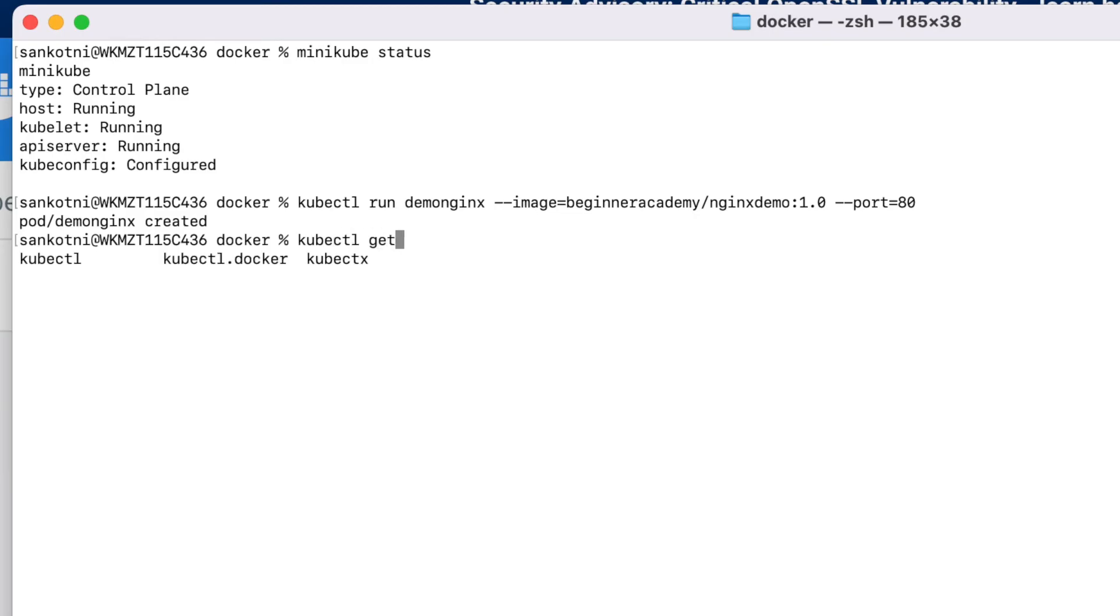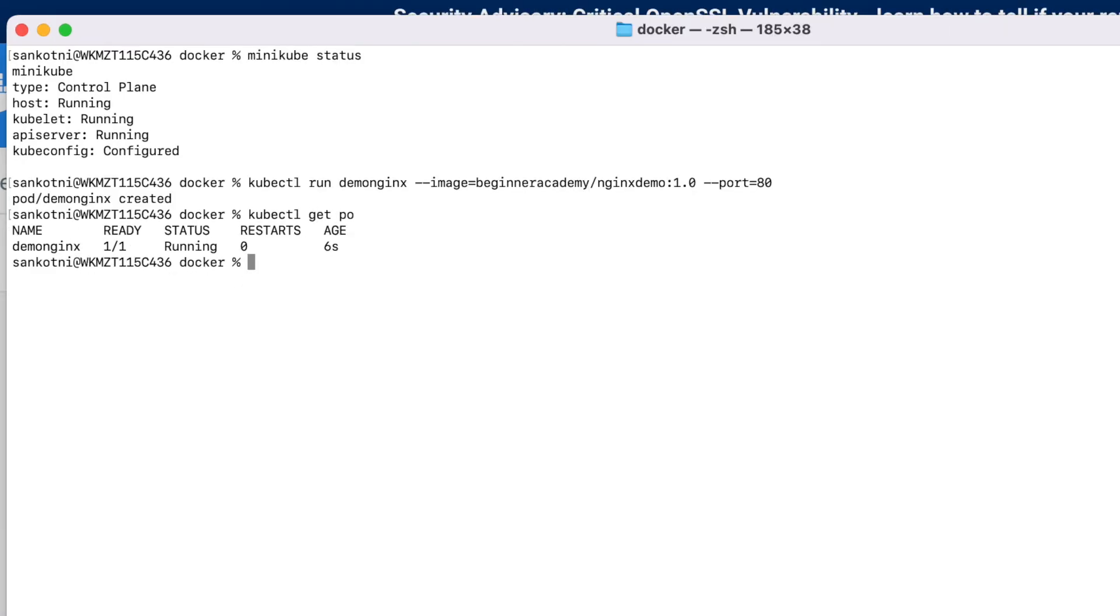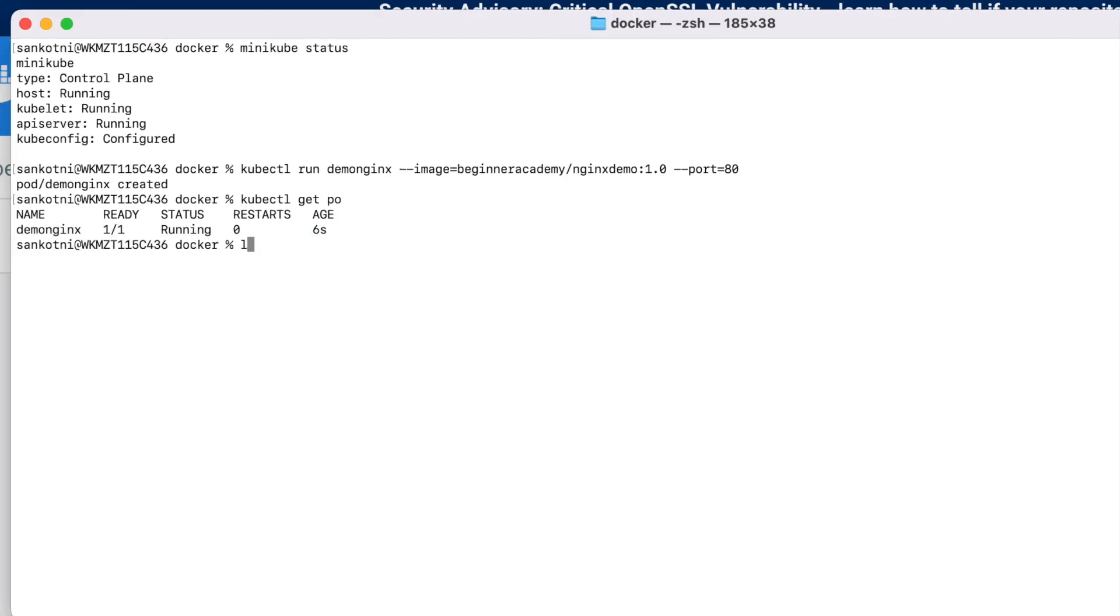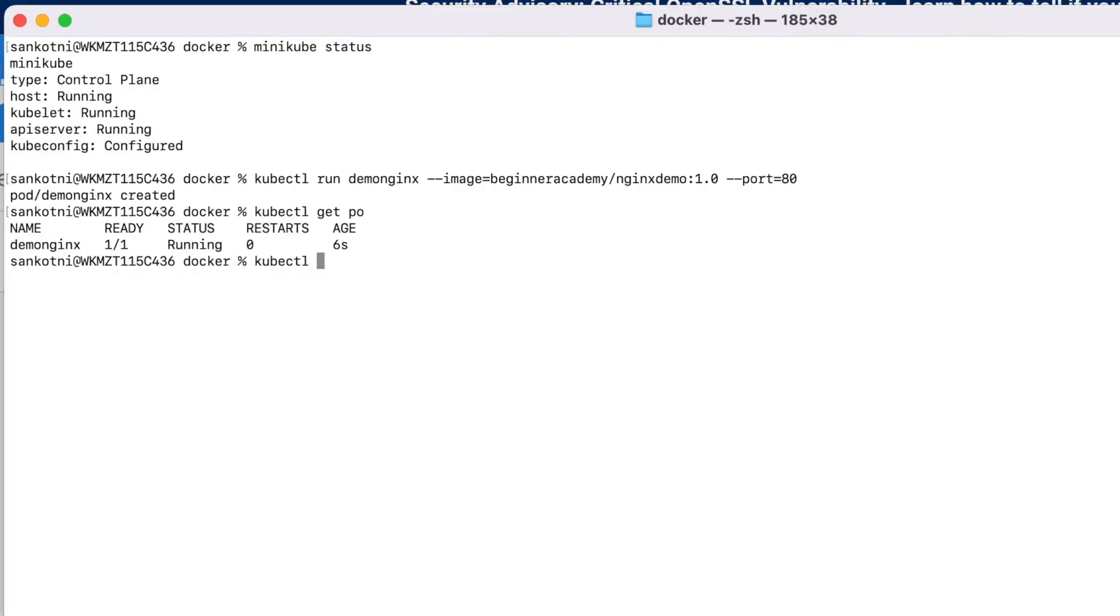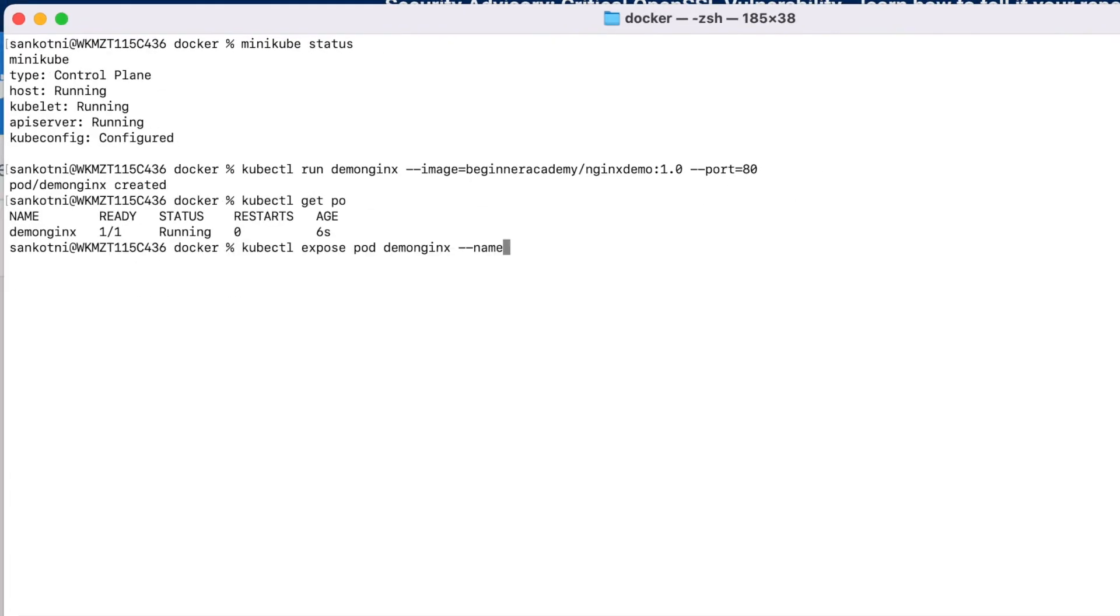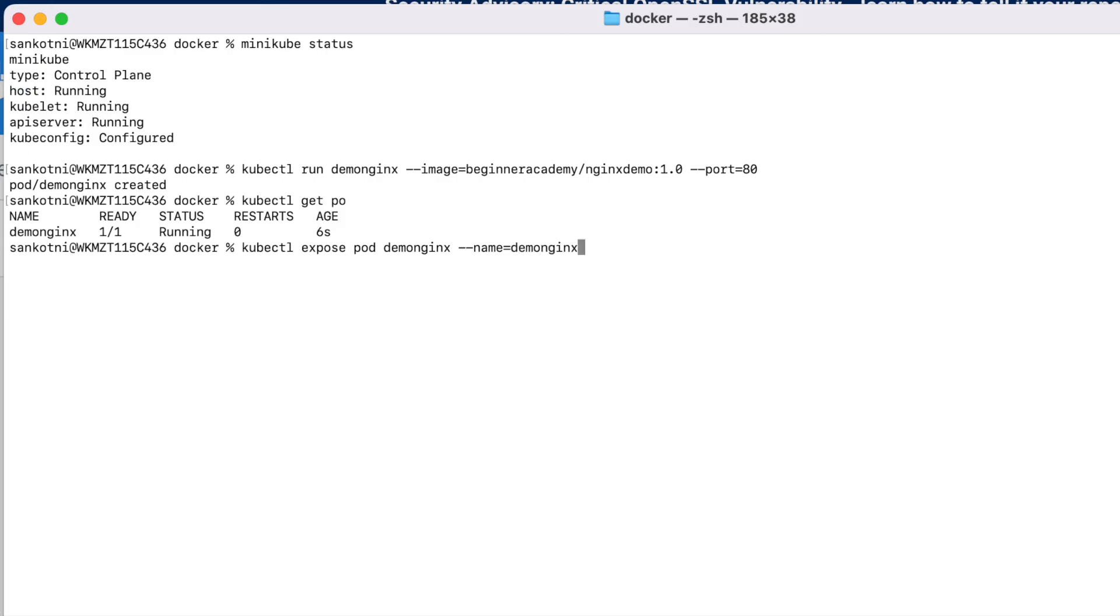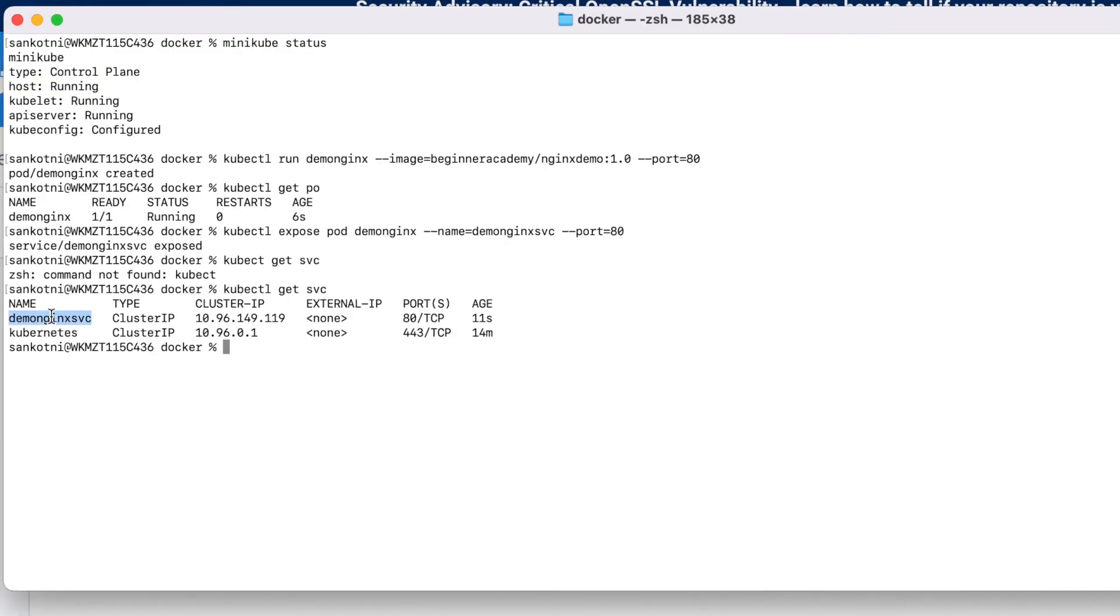Let us say kubectl get pods. So if you see our demo nginx is running. So in order to access this we need to create a service. For that command is kubectl expose pod. Name of the service, let us say demo nginx SVC. SVC stands for service. Let us use the port as 80. Our nginx service is created.